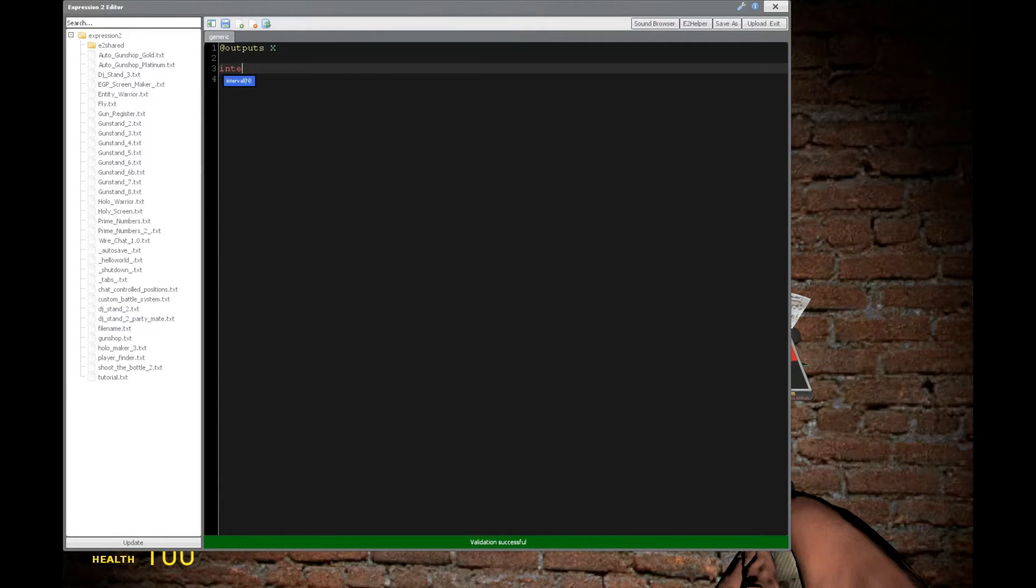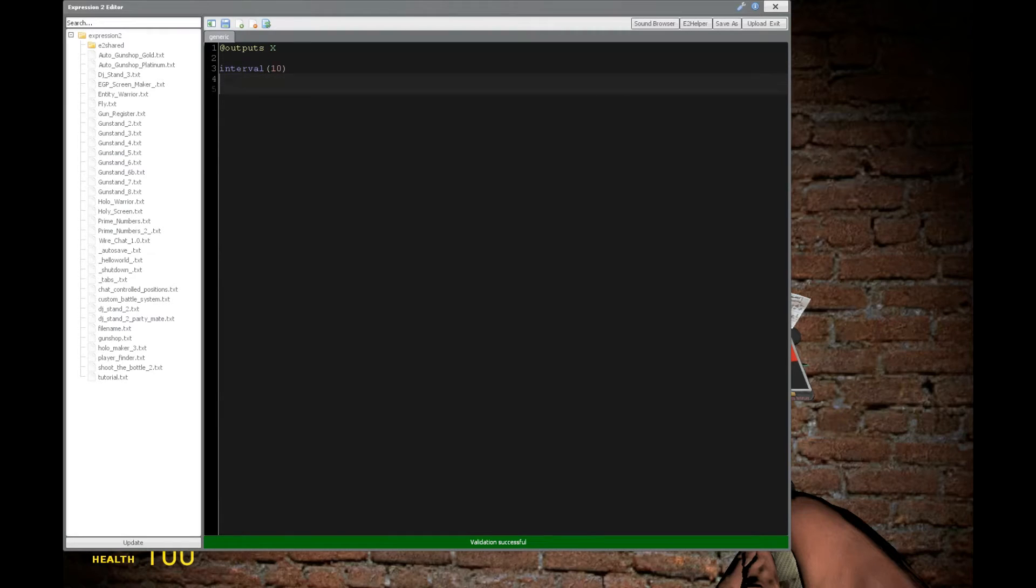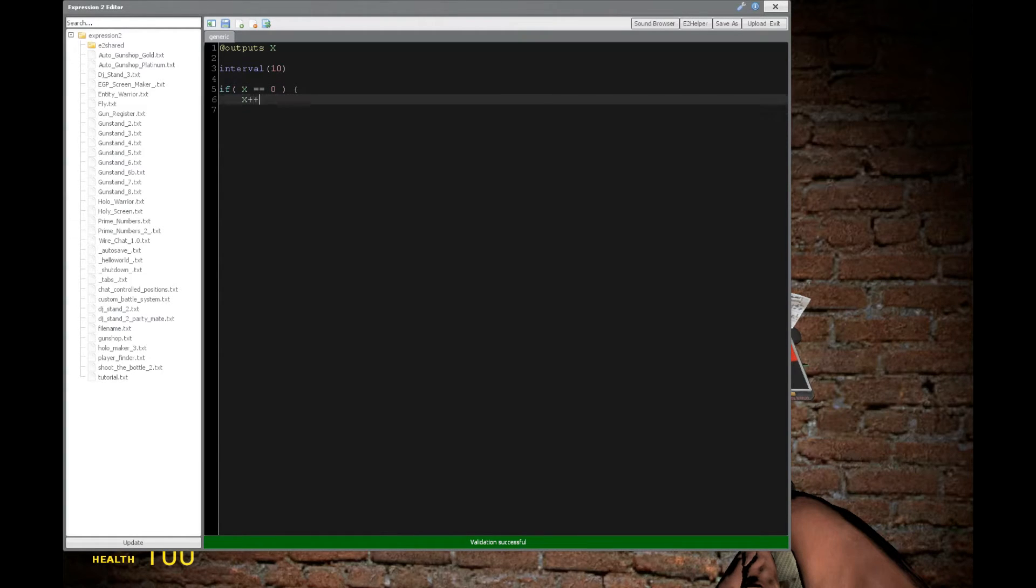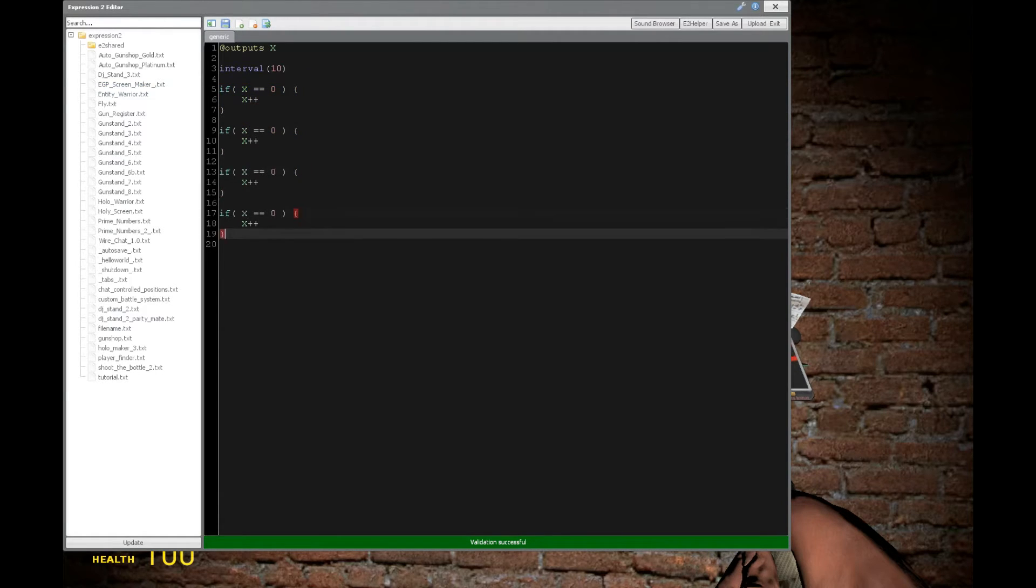So we'll set interval command right here. Now we can have a default of one second. However, I'm going to put 10 milliseconds here to really highlight the increase in performance. So we're going to have a basic if statement, x equal to zero, and x plus plus. And after that, we're going to have 7 more of these.